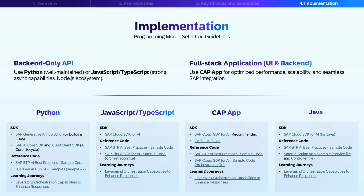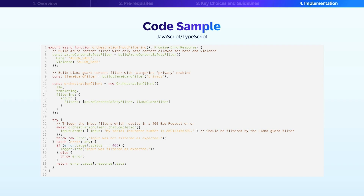If you're building a CAP application, we recommend using the SAP Cloud SDK for AI through the CAP LLM plugin, which also provides valuable examples. The reference code is similar to the JavaScript/TypeScript implementation — you can check the SDK examples focusing on the orchestration file. For Java developers, the SAP Cloud SDK for AI for Java is available, and you can also check the sample Spring app example, which includes both service and controller file implementations. For each programming model or language, we provide recommended learning journeys that walk you through the implementation process. All these resources are linked, and each option is fully supported within the SAP ecosystem, providing secure and efficient access to generative AI models.